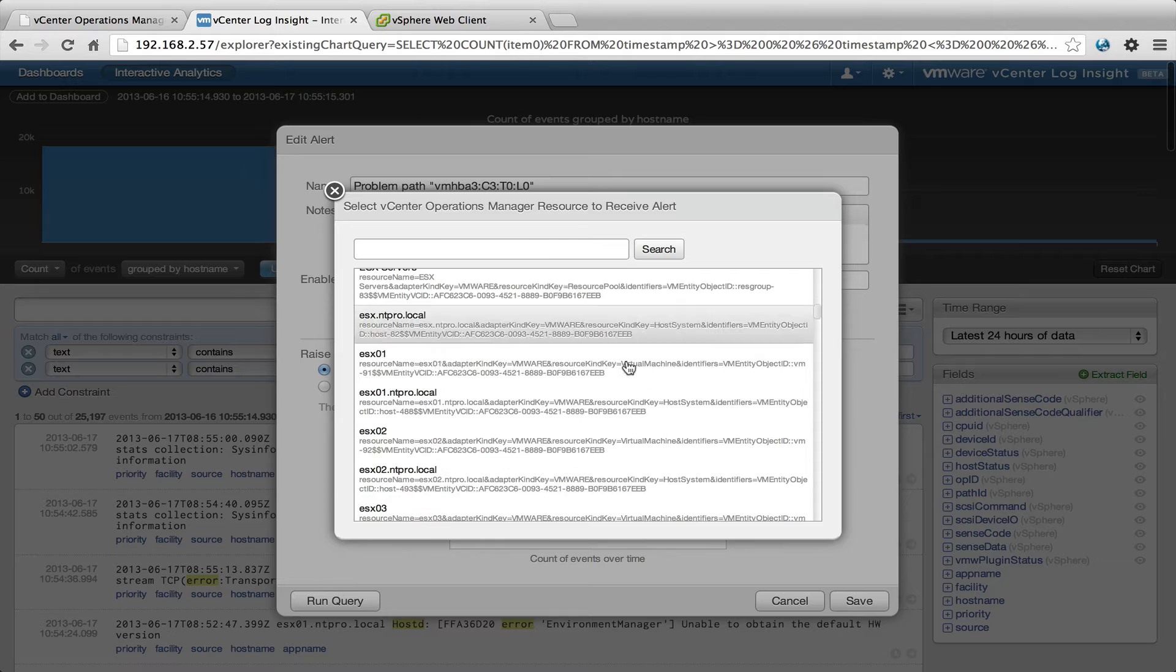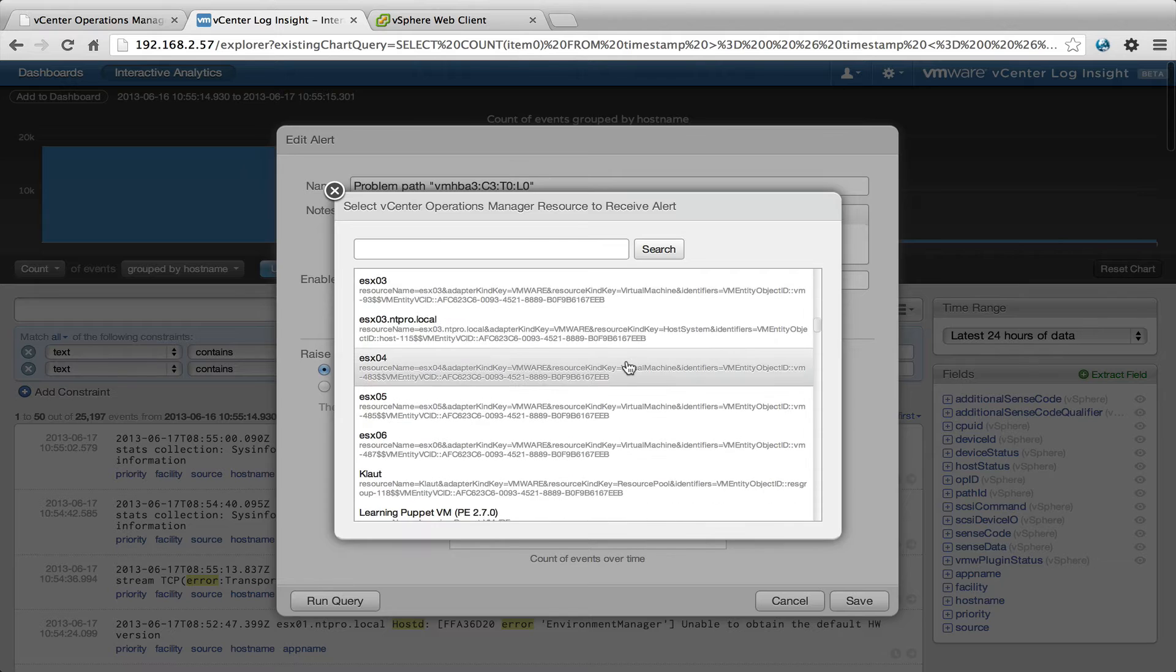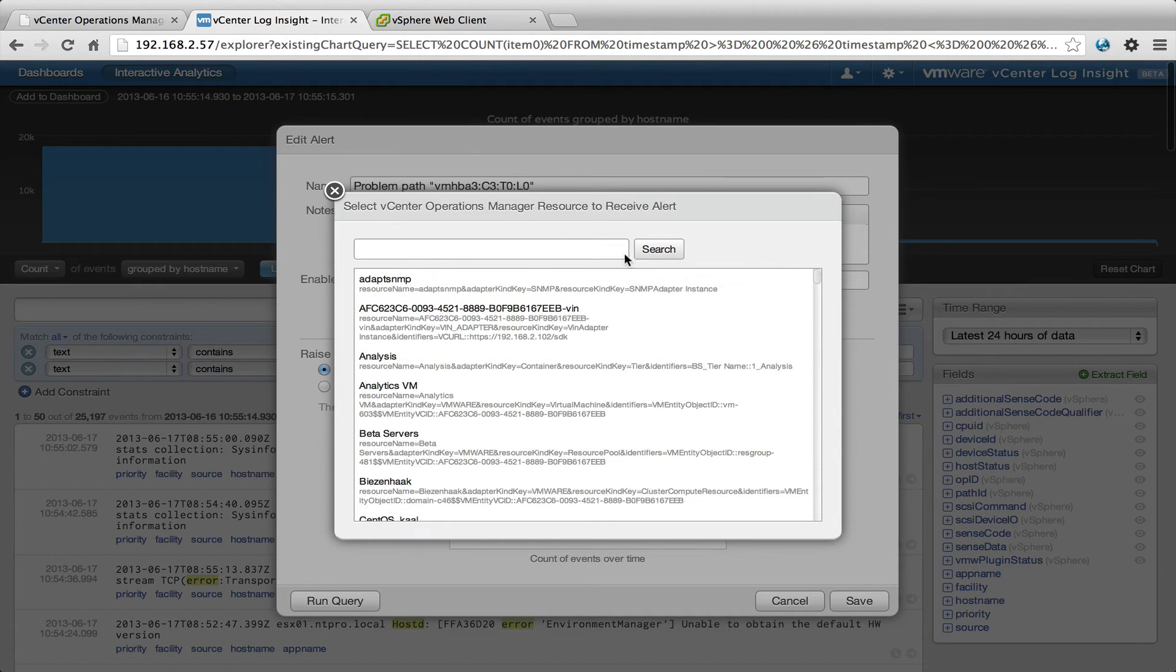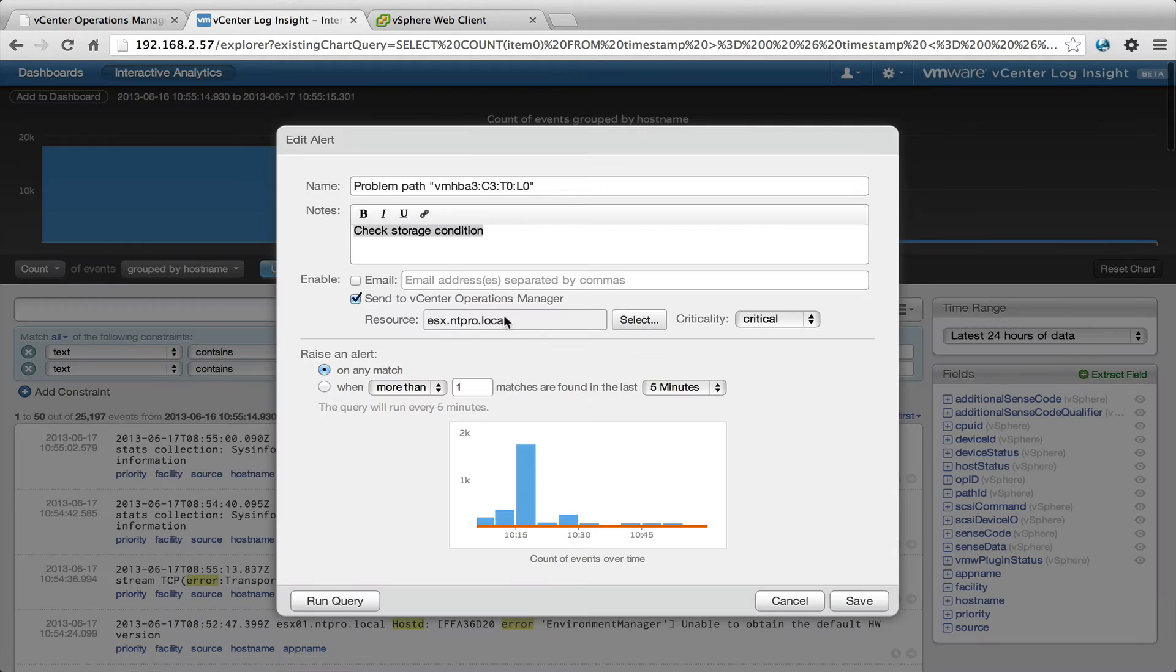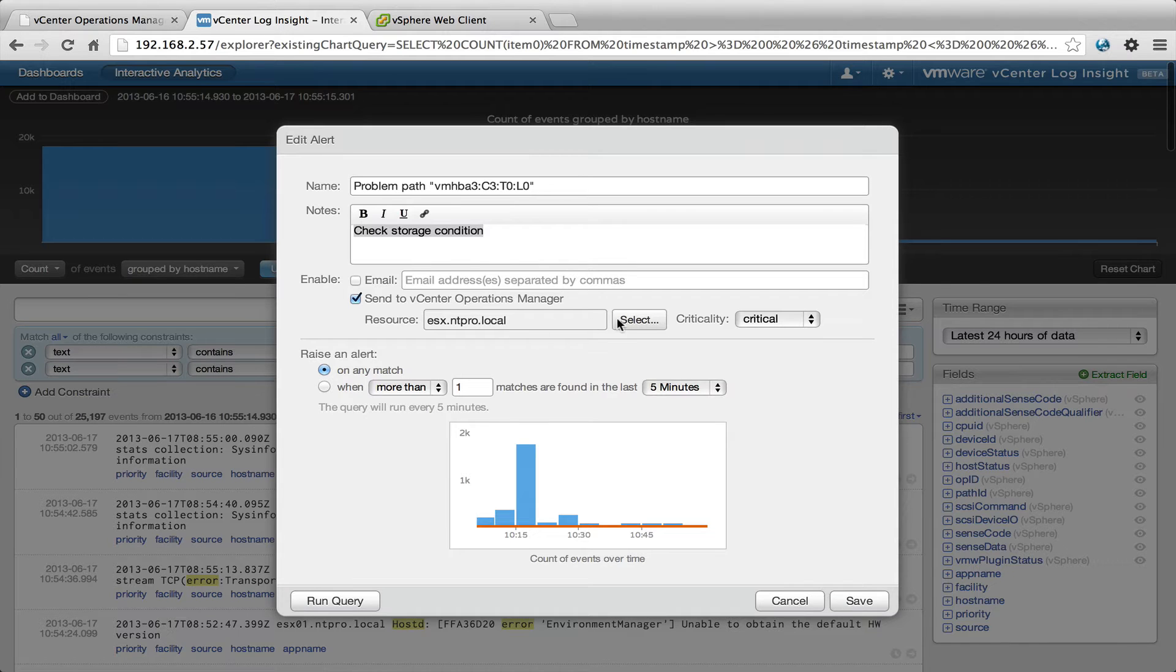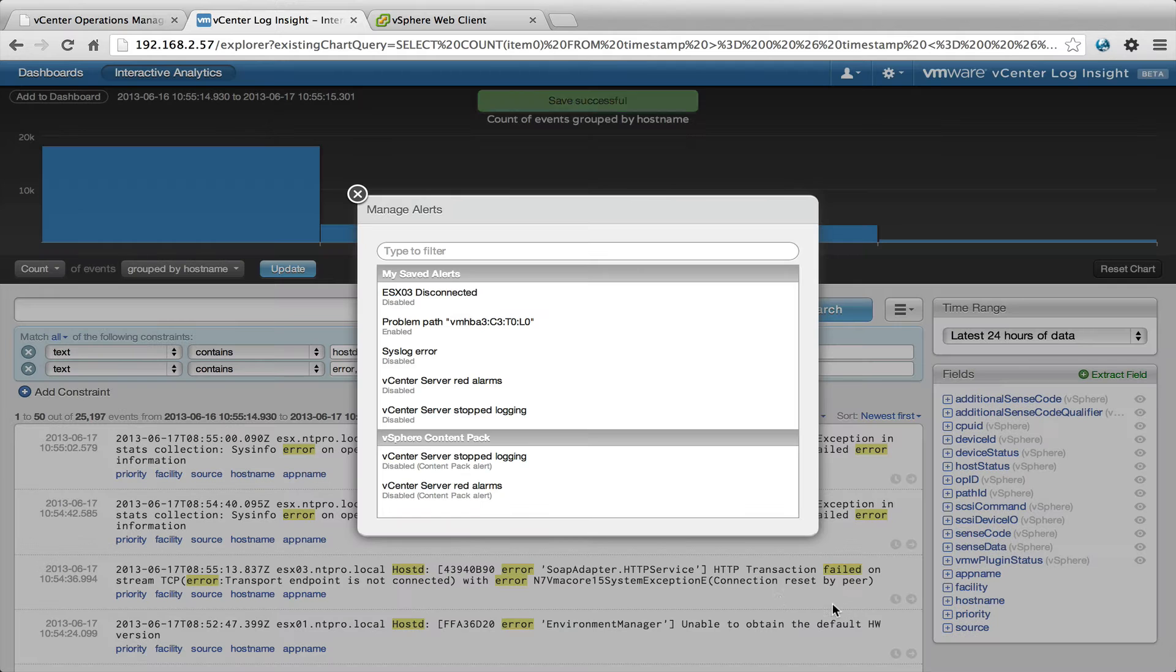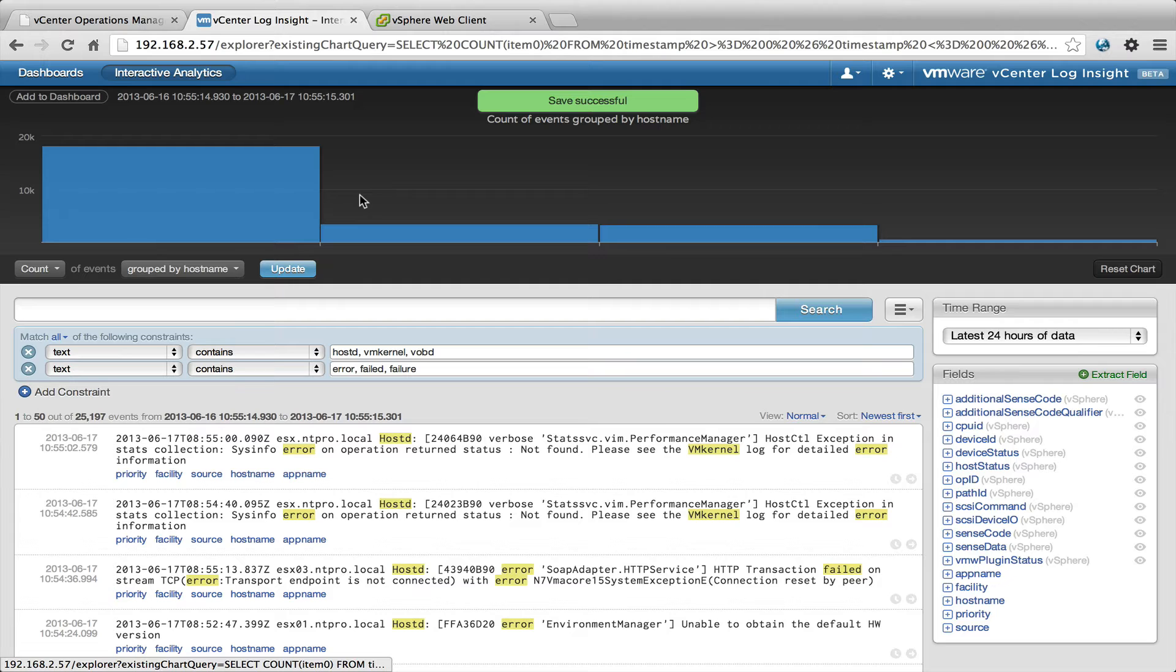So there is a connection between vCenter Operations and Loginsight, and I'm binding it to ESX.ntpro.local. I'm putting in the critical key, critical, on every match. This is the alert I've created.